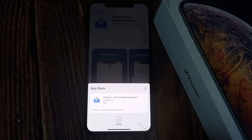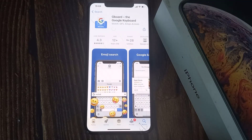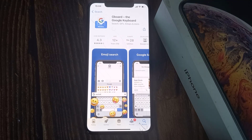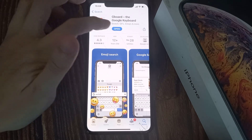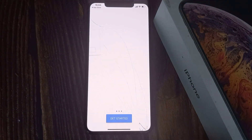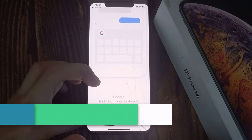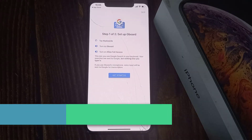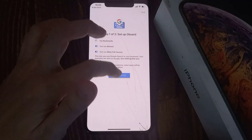Install Gboard on your iPhone. Once done, open this app. Now I'm just going to go ahead and tap Get Started.